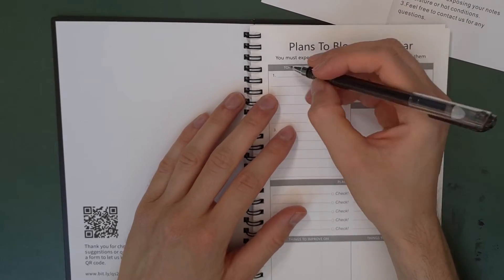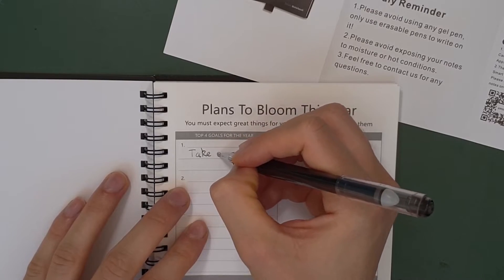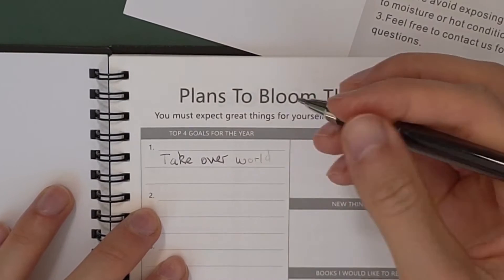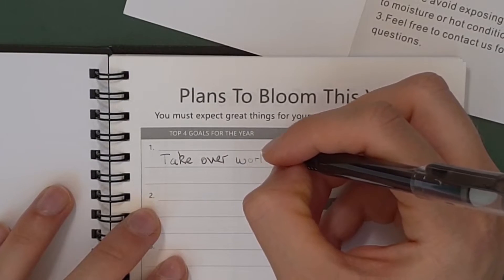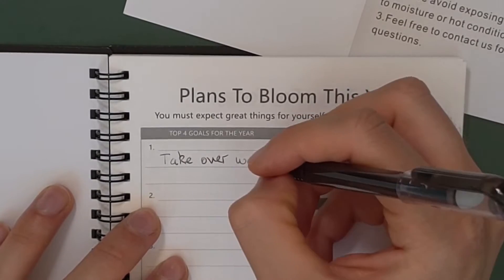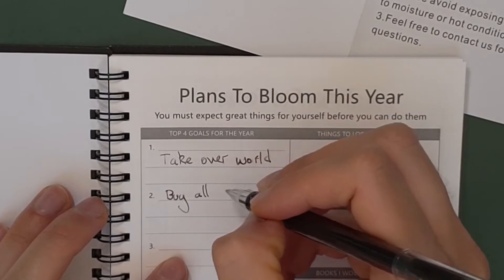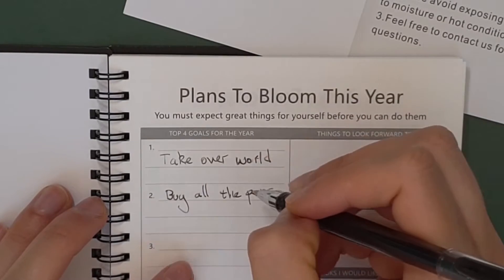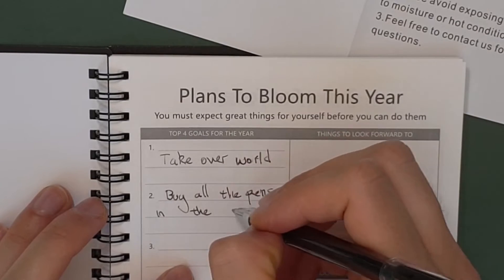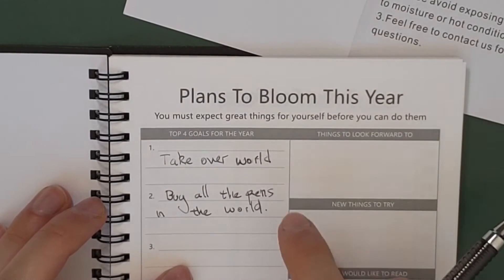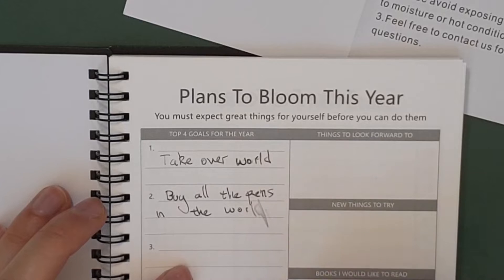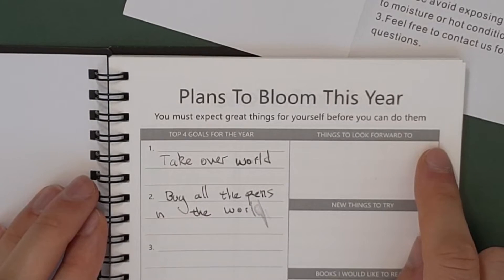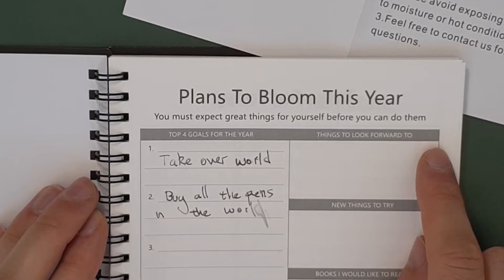Top goals for this year. Take over. Well, that does not write very smoothly. Okay, maybe I should be more gentle. Buy all the pens in the world. Now, apparently this takes a bit longer to dry. Oh, yeah, that smudges really easily. So let's give it a bit longer. It's quite warm in this room right now. It's like 27 degrees Celsius.